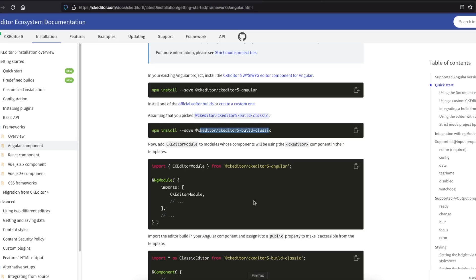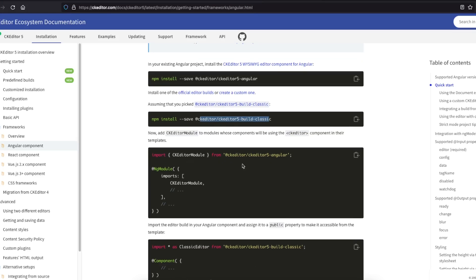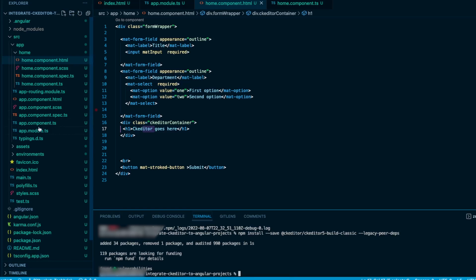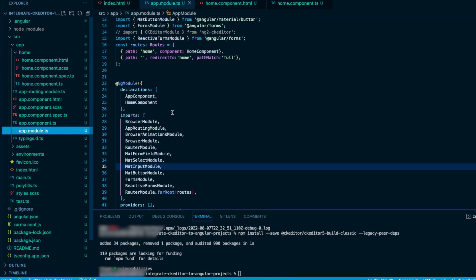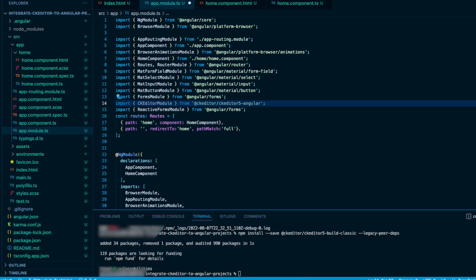Once installed, go back to the documentation. The next step is to import the CKEditor module into your app module. Go to app.module.ts, paste the import, and add it to the imports array.